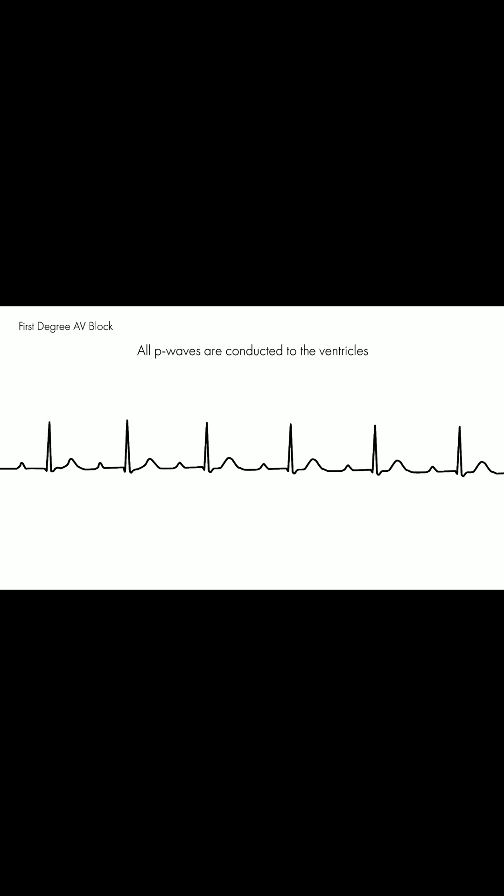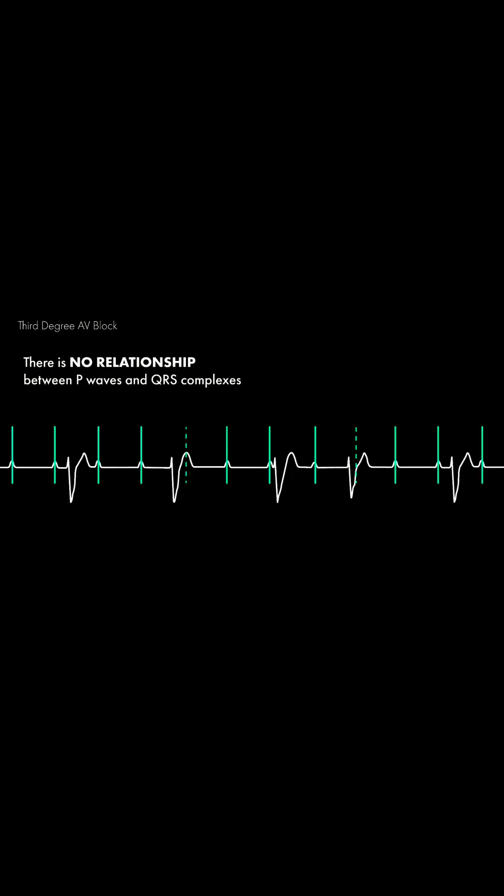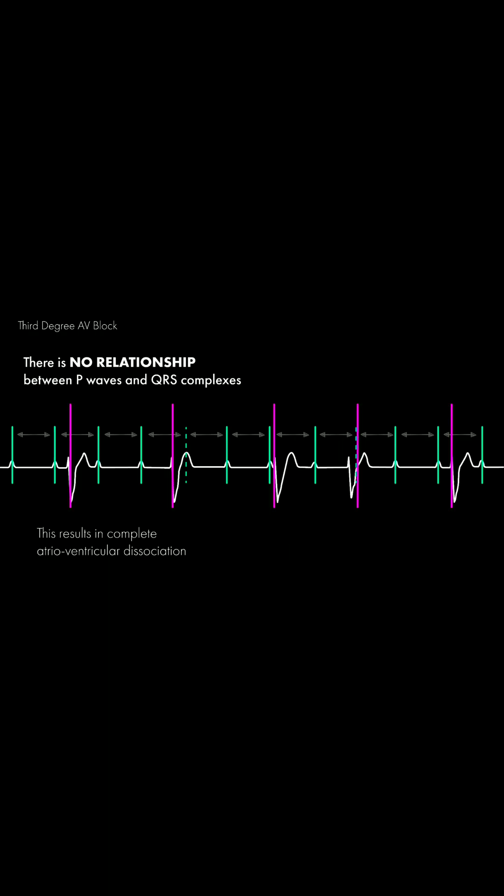In first degree AV block, all P waves are conducted to the ventricles, but there is a delay in the transmission of action potentials from atria to ventricle. In third degree AV block, there is complete atrioventricular dissociation where P waves appear to conduct at regular intervals and QRS complexes appear to conduct at regular intervals.